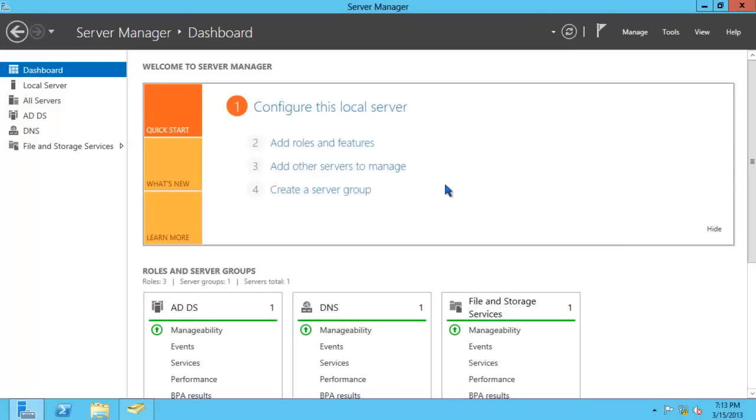It appears that we were successful in creating our first domain controller in the forest. Well, that's the end of this tutorial. Thank you for watching.